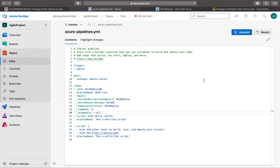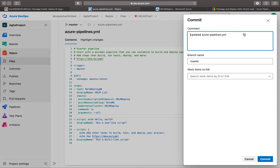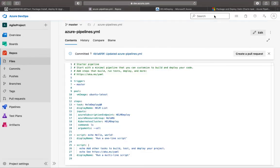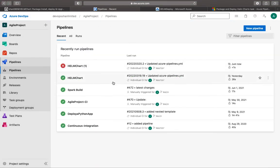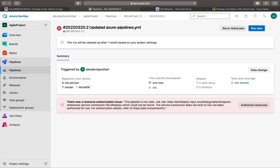Let's try to run it and see if we get any errors or if it's successful. We commit it — the trigger is on the master branch, so as soon as something is committed to master, the pipeline kicks off. Once committed, if you go to the pipeline you would see whether it has failed or succeeded. This time it has failed. The helm pipeline is not valid — it says the Azure subscription endpoint is not a valid one. Let's go check the service connection.